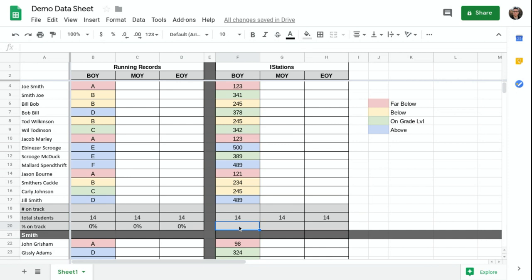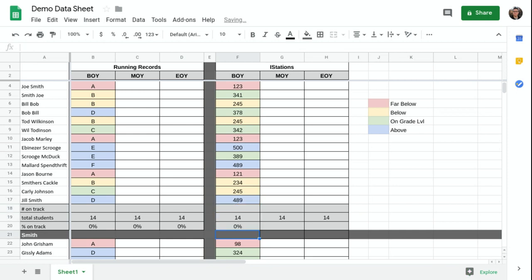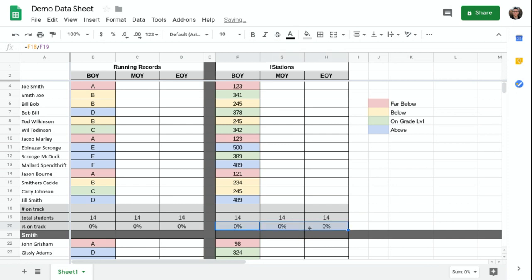I'm going to do the same thing here. Equals this cell divided by this cell. And I'll just drag that across. So now I've got my proficiencies set up.